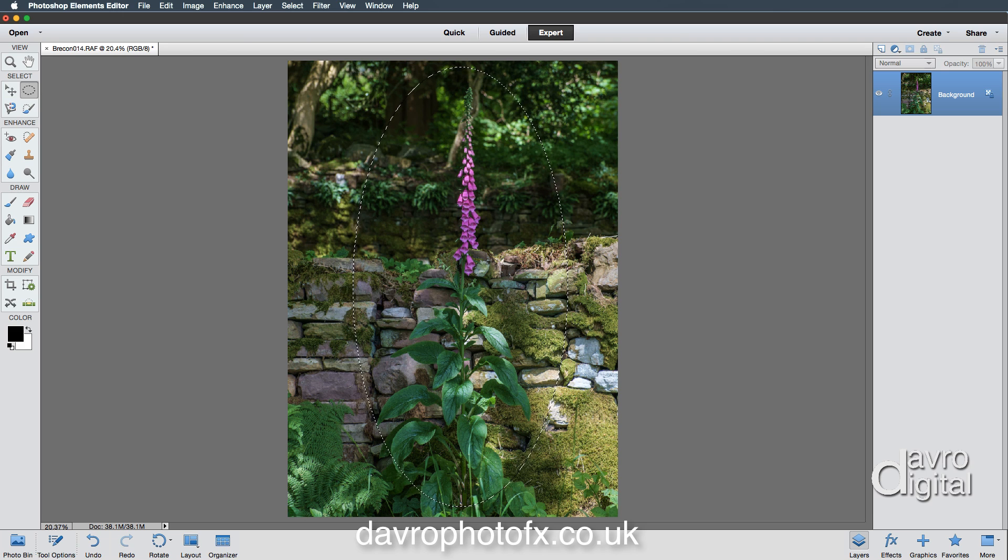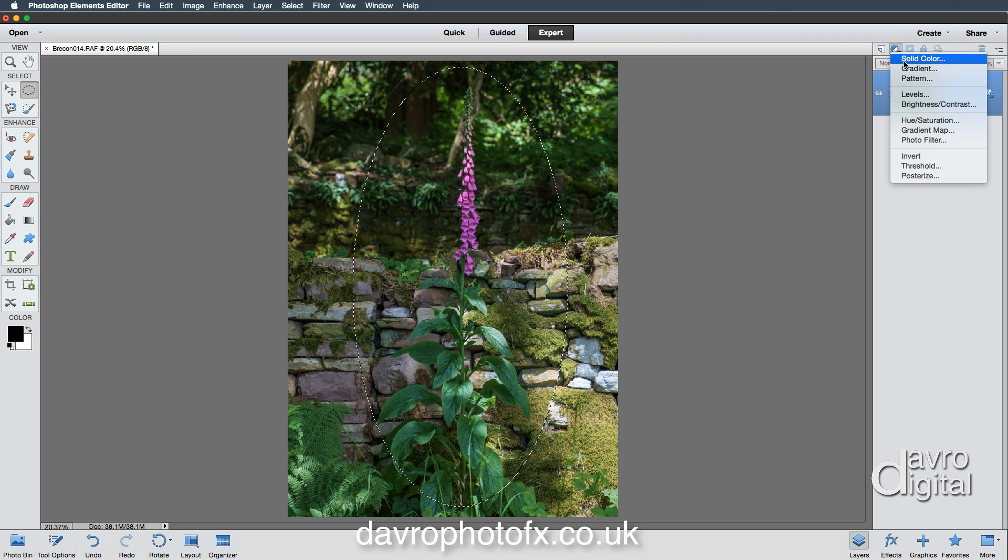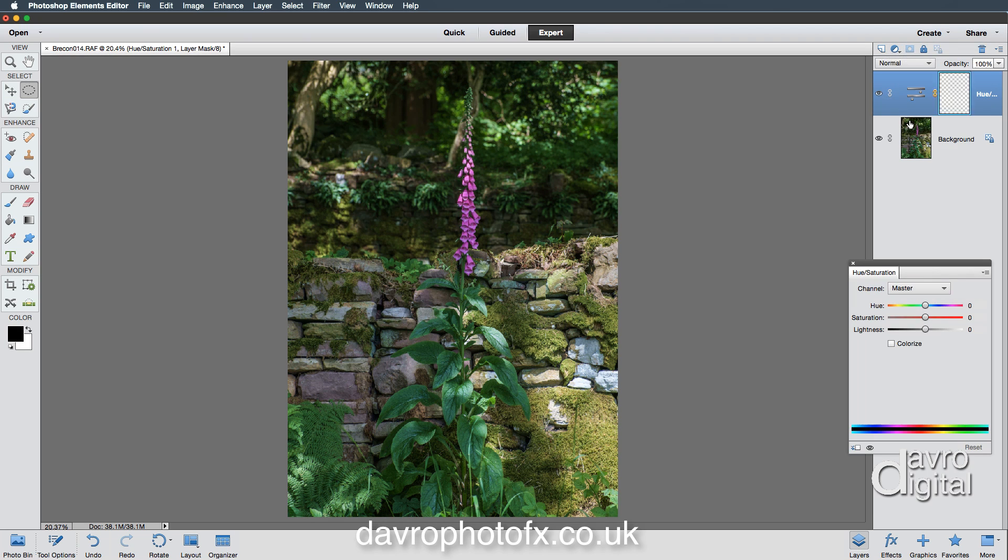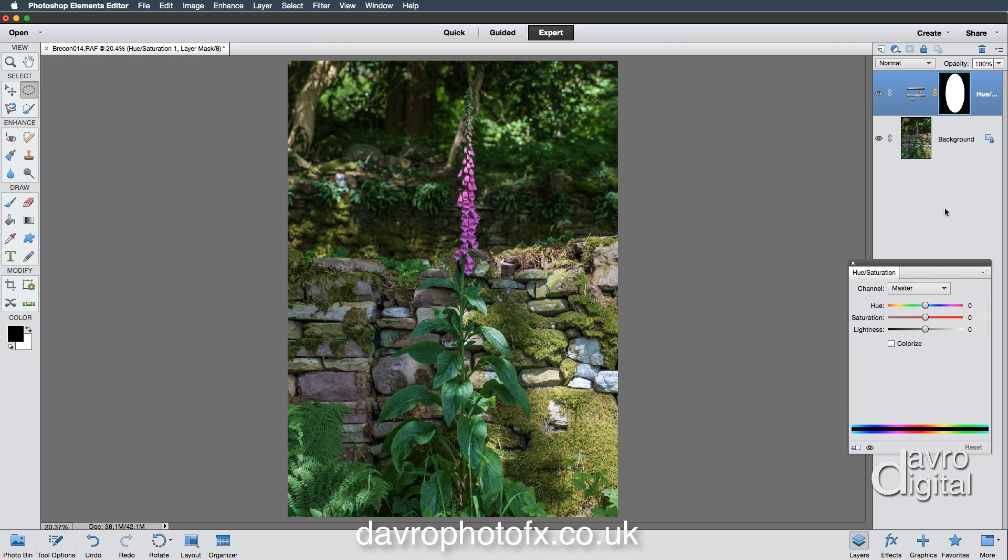Now for the vignette, over to the layers panel, we're going to use an adjustment layer. The adjustment layer we're going to be using is hue saturation. When hue saturation opens, you'll notice it goes in and you'll notice this mask as well—white in the center, black around the outside.